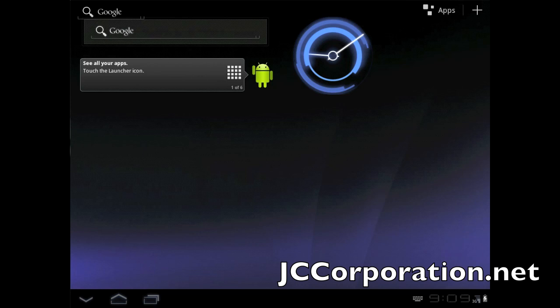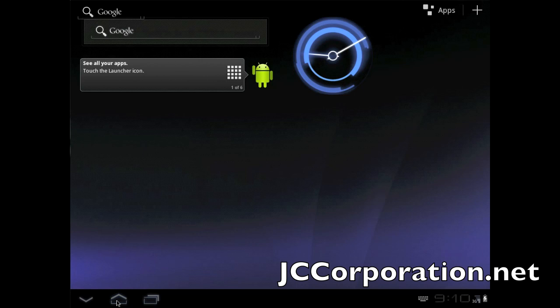So let's get started. If you're coming from any other Android device, the layout will be second nature to you. It's new but you pretty much get the idea. At the top you have your Google search, you also have a tab for the apps, and the plus is where you access your widgets.